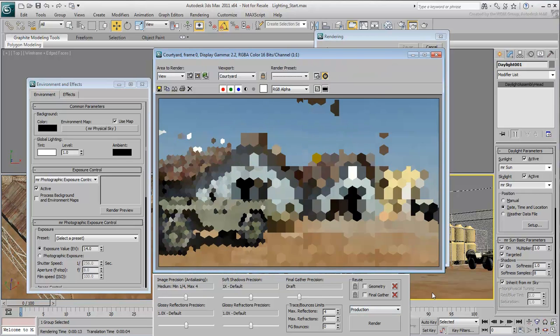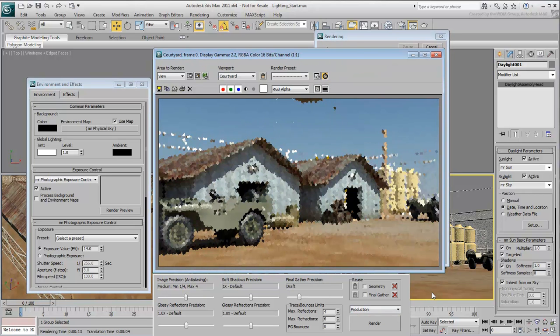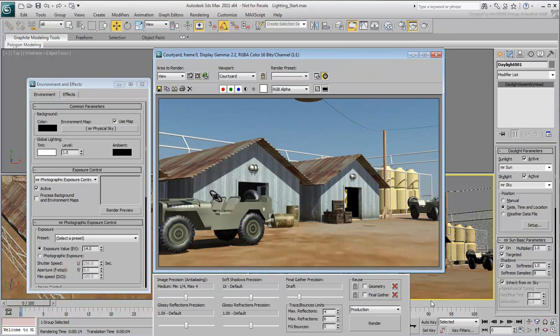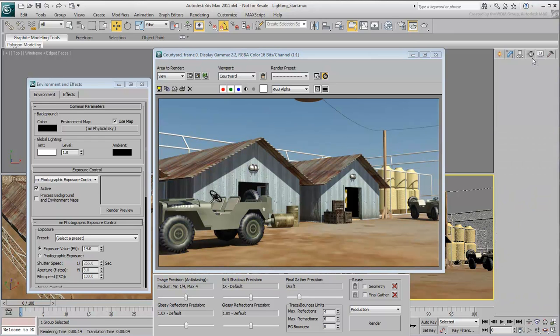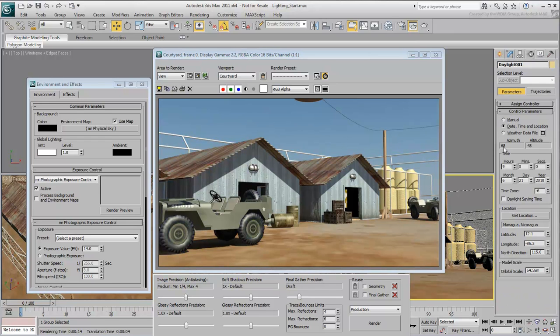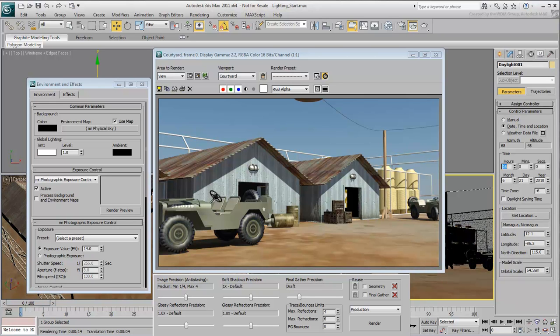The scene is now brighter. With the daylight system still selected, go to the Motion panel. Here, you can change the time of day again. Set the Hours value to 16. That's 4 PM.